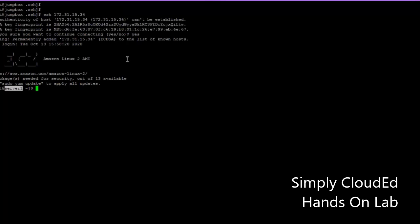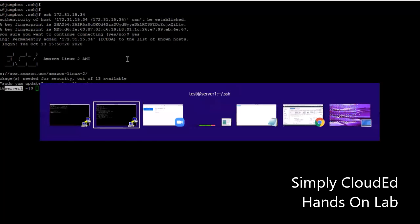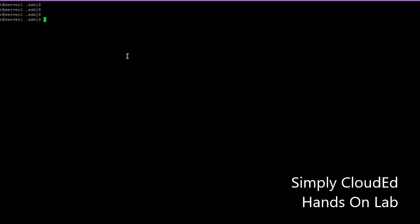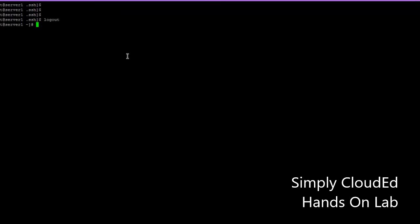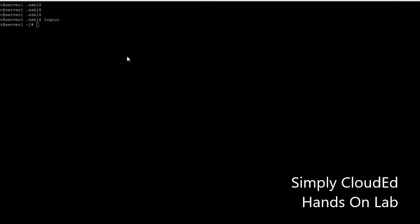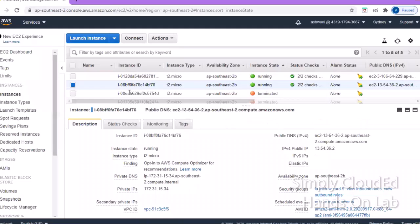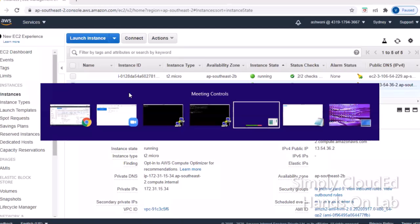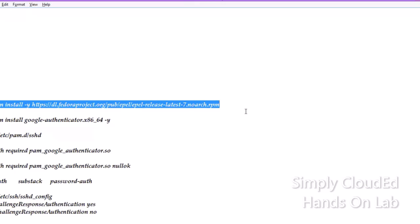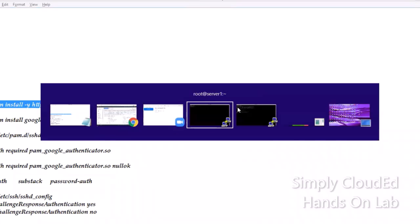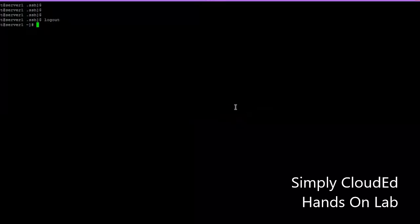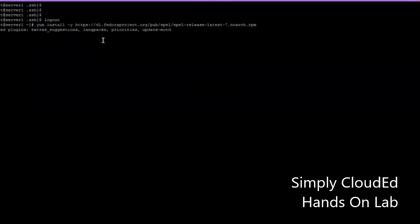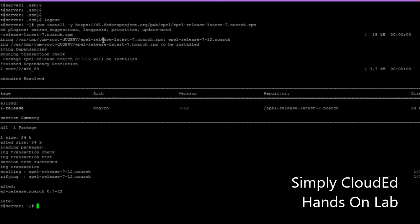Now we are logging to server one using the private key instead of password. Now we will set up our MFA on server one. Go to root. We need to install Google Authenticator on the server, and for that we need to enable our EPEL repos.